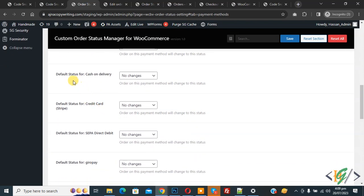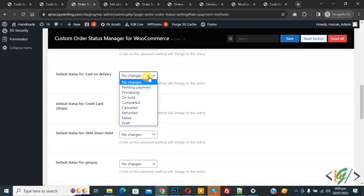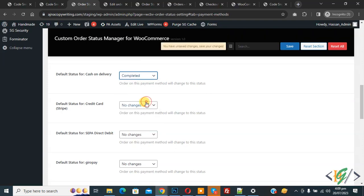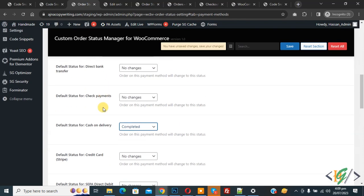The default order status for Cash on Delivery is 'Processing'. Open the dropdown and select 'Completed' — we have now set the order status for Cash on Delivery to 'Completed'. Scroll up and you can see the Check Payment option.